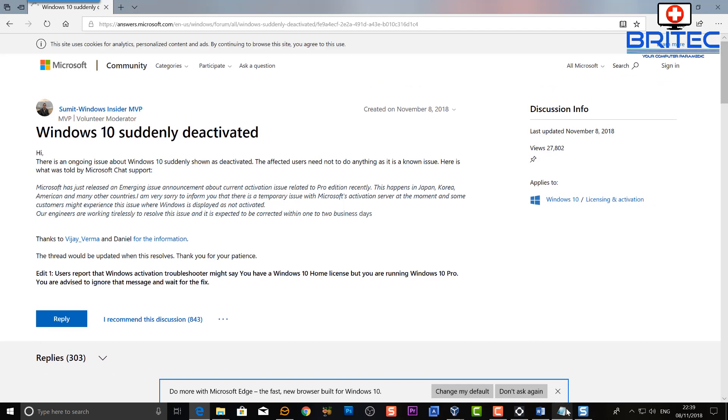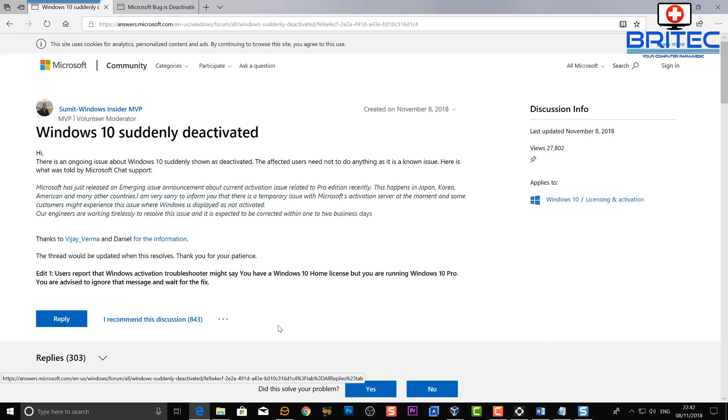Hopefully your system will automatically activate or they'll force an update or whatever it is they're going to do to fix it, and you should be given back your Windows 10 Pro license.